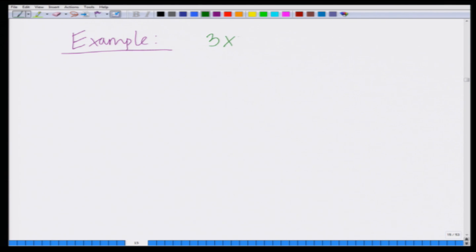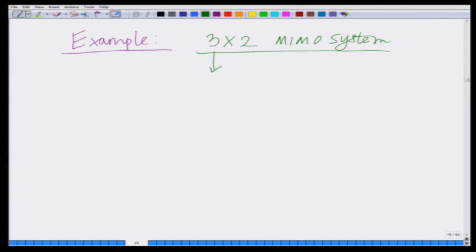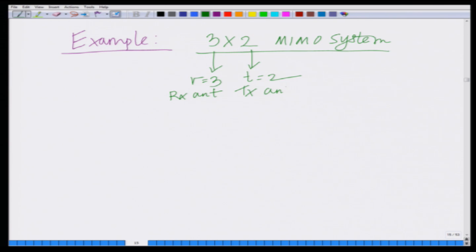Let us consider a 3×2 MIMO system, that is a MIMO system with r equal to 3 receive antennas and t equal to 2 transmit antennas.